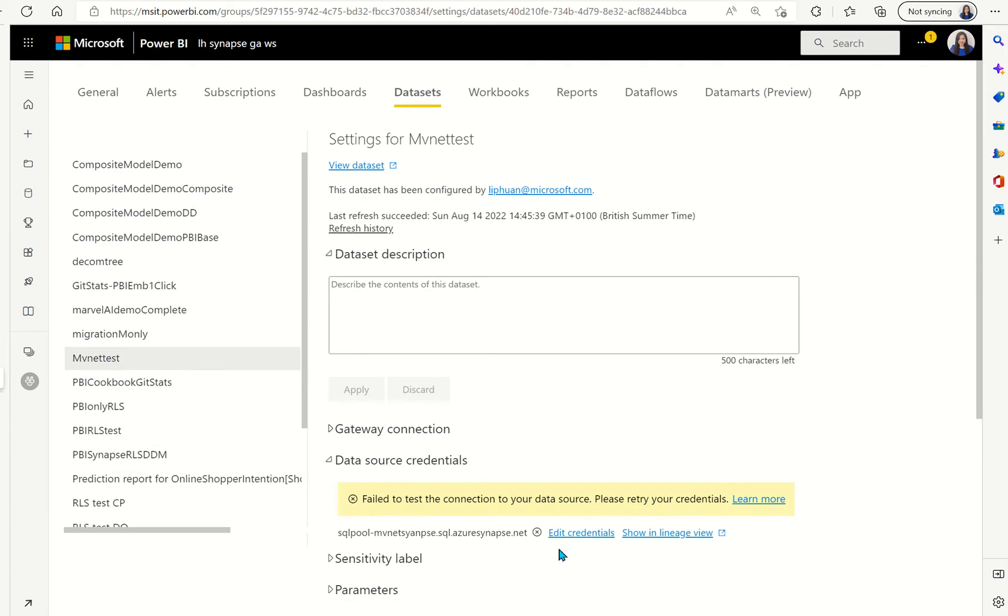In the Power BI service you can see that it's saying fail to test the connection of your data source. This is because the VNet that the Synapse is sitting in is preventing Power BI to talk to the dedicated SQL pool and we will need to set up the needed infrastructure for this connection to happen.